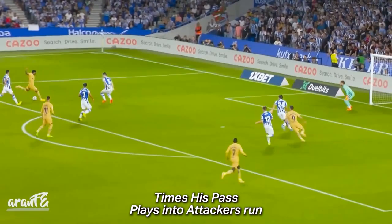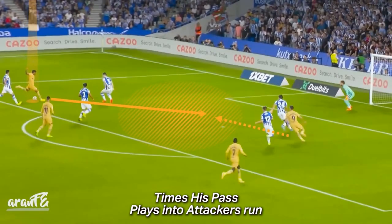And finally, once again with Lewandowski, he times his pass and Lewandowski makes his run into the space.